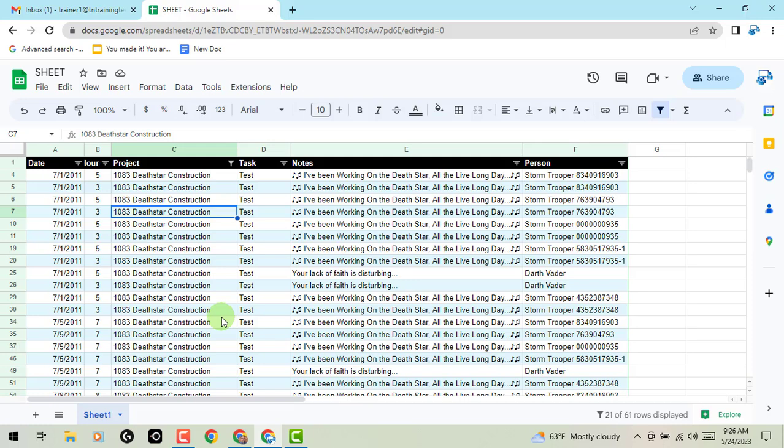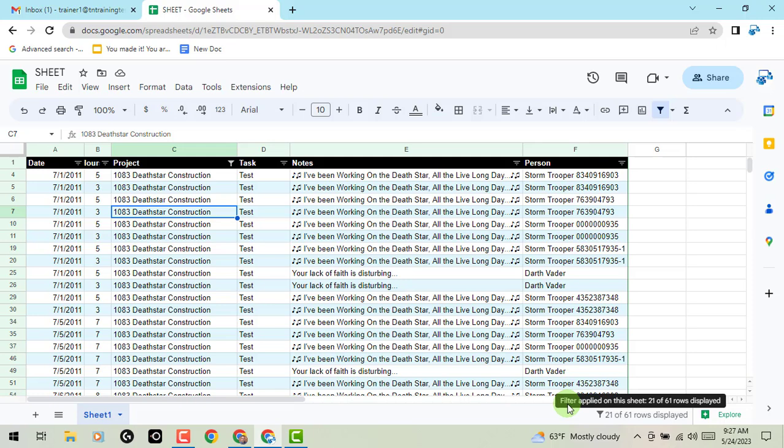So you can kind of do it in a little bit quicker workflow. The other piece that's actually kind of handy is in the bottom right corner of the screen. It will show you that you are applying this on 21 of 61 rows. So it's letting me know, is this a partial value of rows or is this the entire sheet that I'm working on?